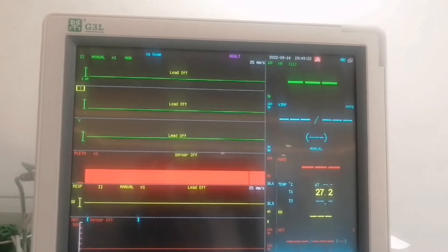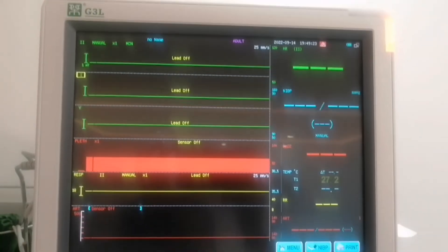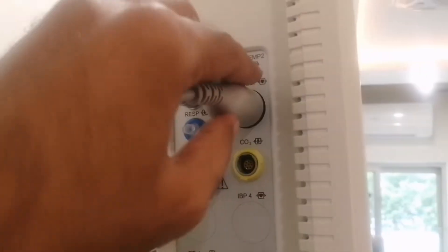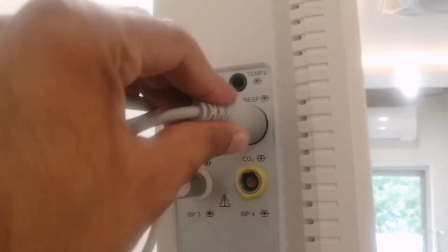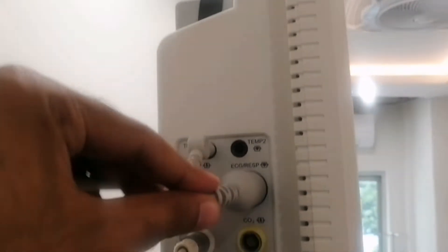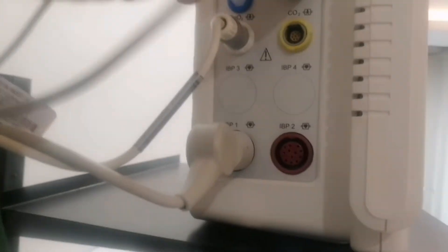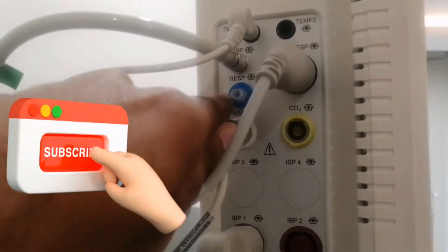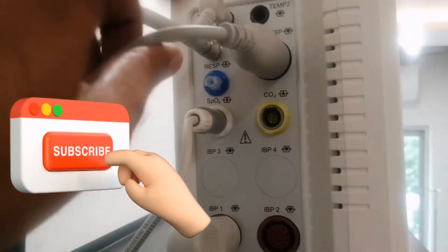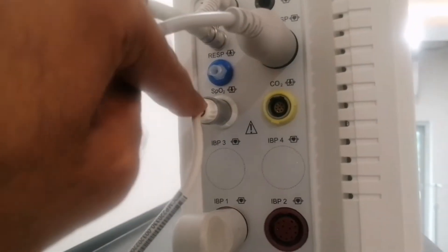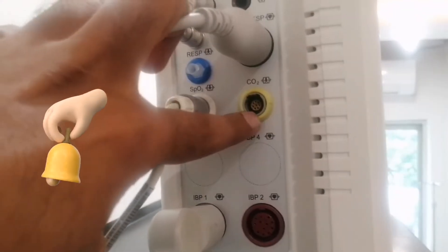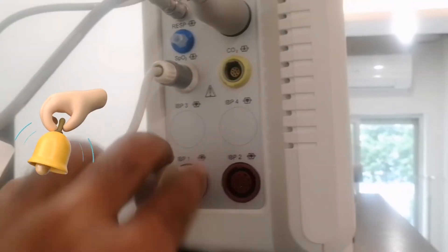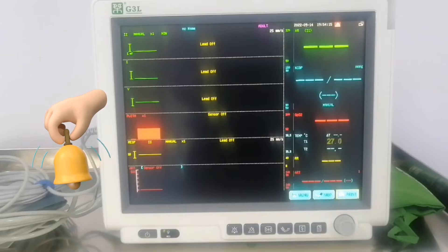Okay, this is an 8 parameter monitor. There is a temperature connector. ECG, respiration and NIBP. Here is the respiration. Here is SPO2, CO2 and 2 IBP.